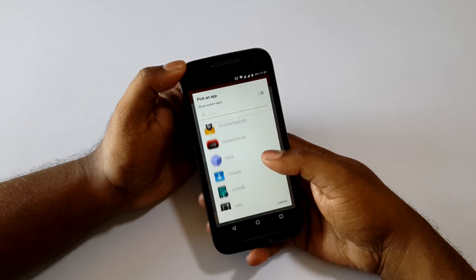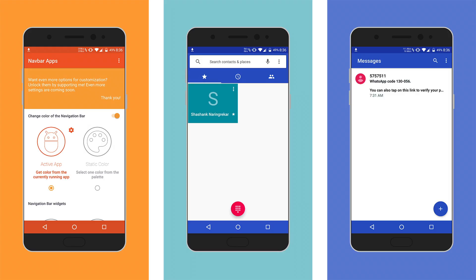I hope you guys will like it because this app makes the user experience much better. As you can see, the Navbar App and the status bar app look the same.